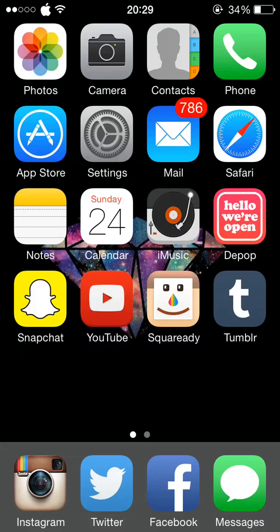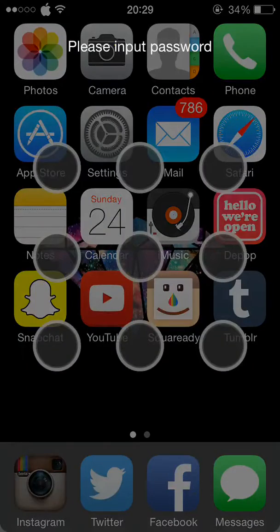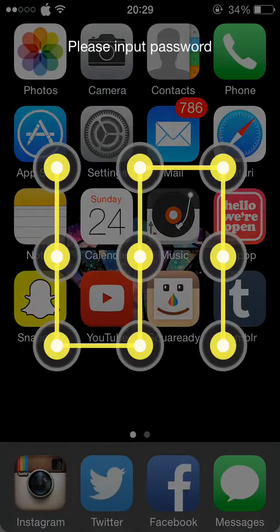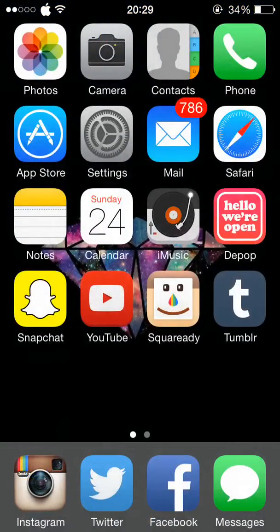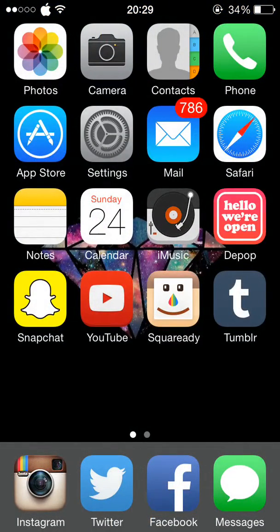I have a lock on my Instagram and Messages, so only I can get on it, which is always a good thing. I also have a lock on my photos up at the top.